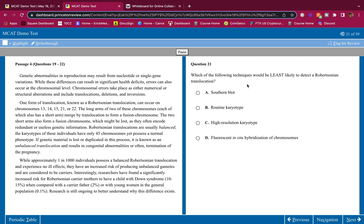Which of the following techniques would be least likely to detect the Robertsonian translocation? Southern blot, you're looking at DNA on a gel, that's it, or you're finding a gene. You're not looking at the whole chromosome. A would be least likely. Karyotype 100%, that would tell you. High resolution, it's even a better answer. B and C would definitely tell you if there was a Robertsonian translocation.